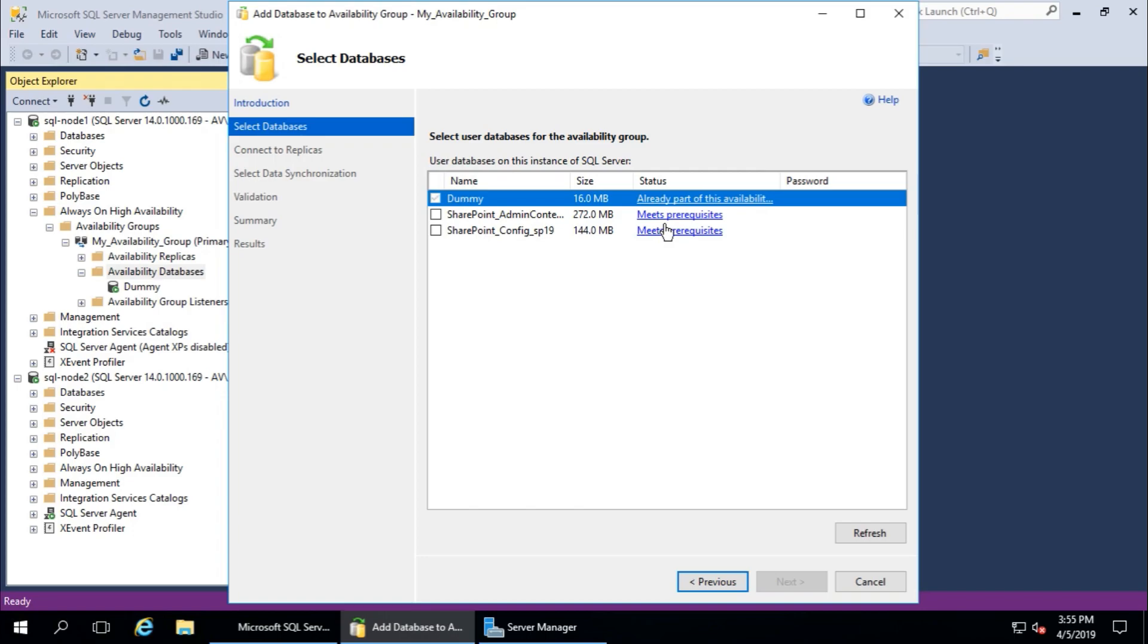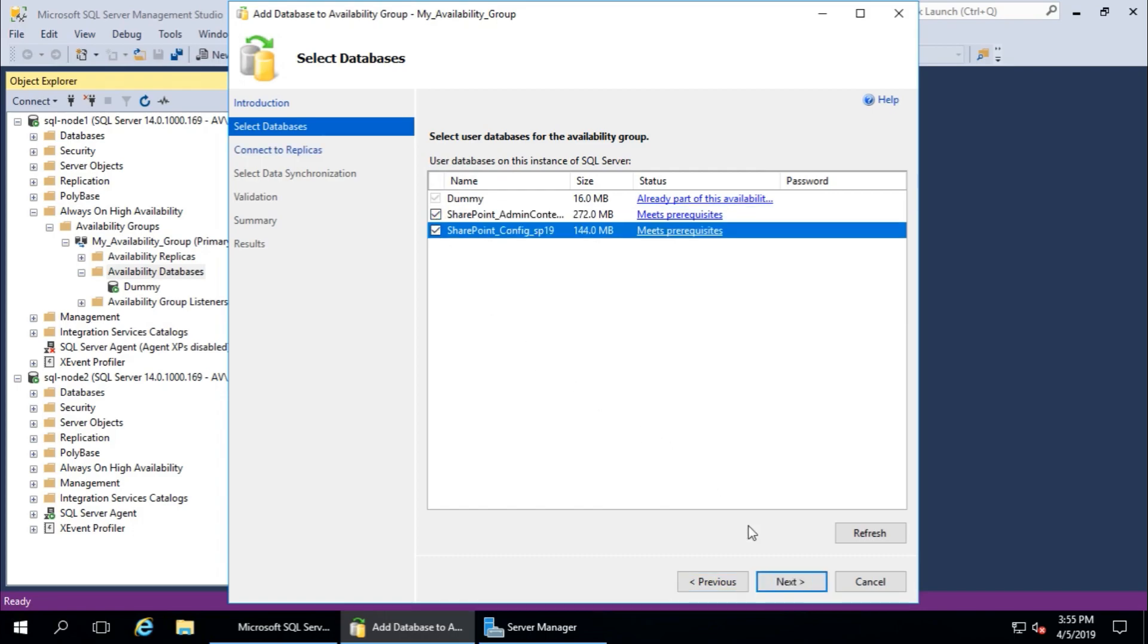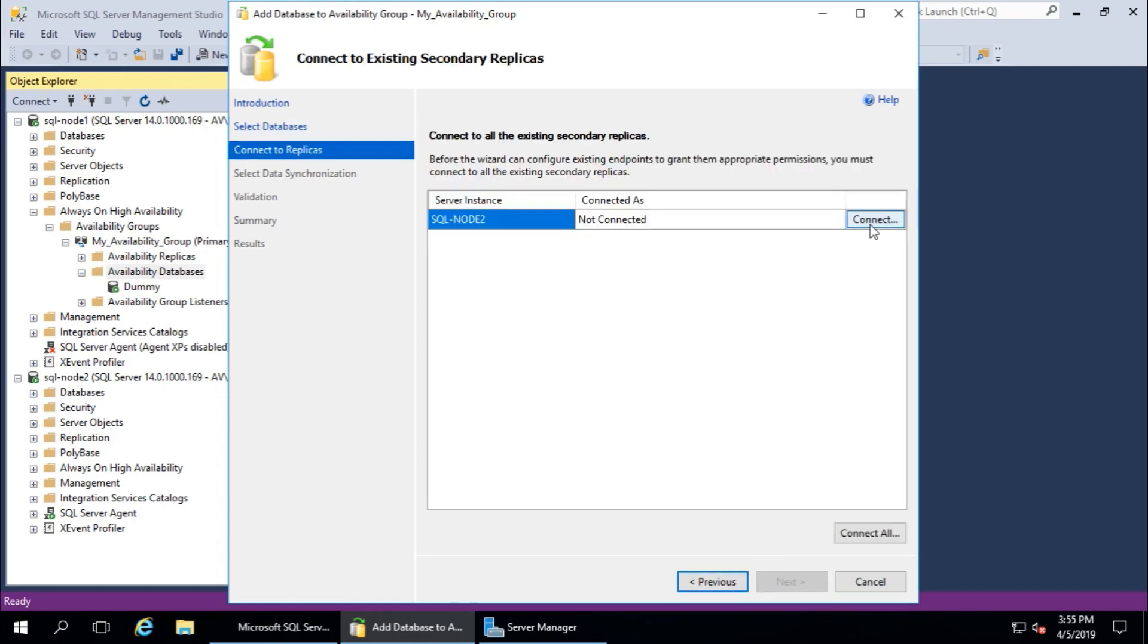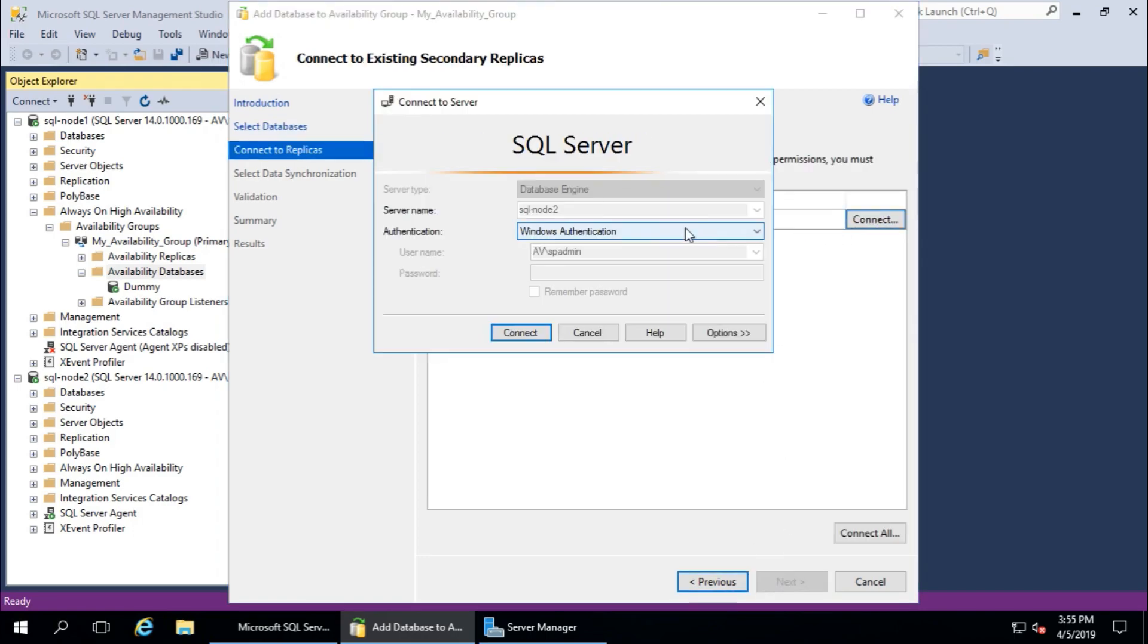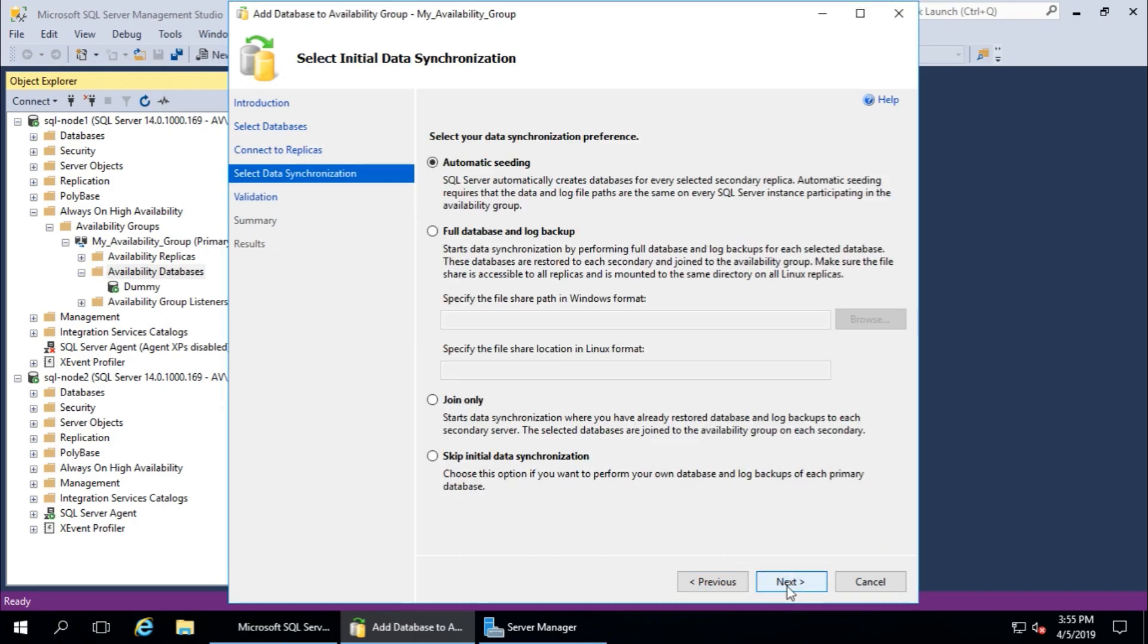Prerequisites met. Select both, click next, connect to node 2 or failover, next.